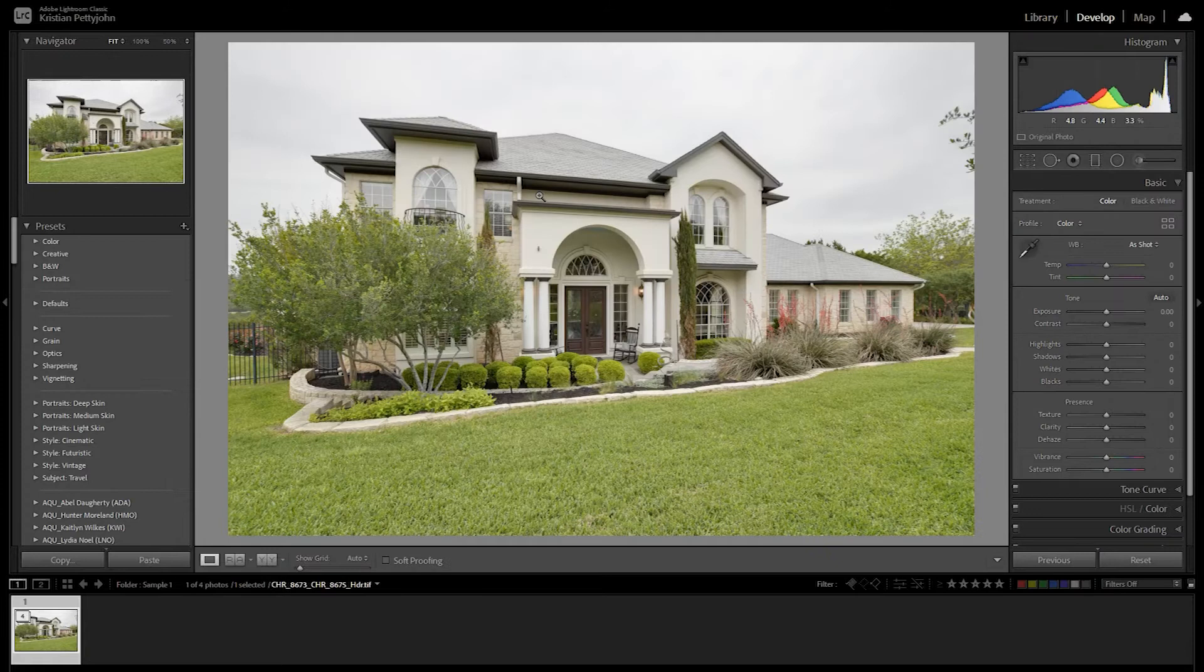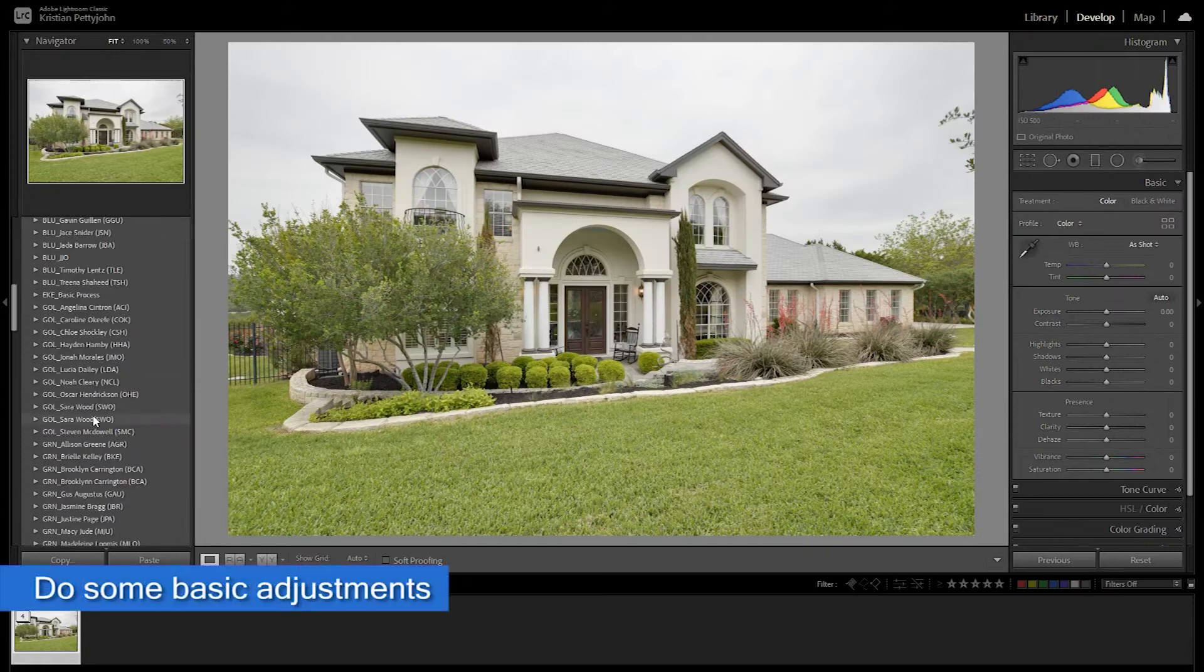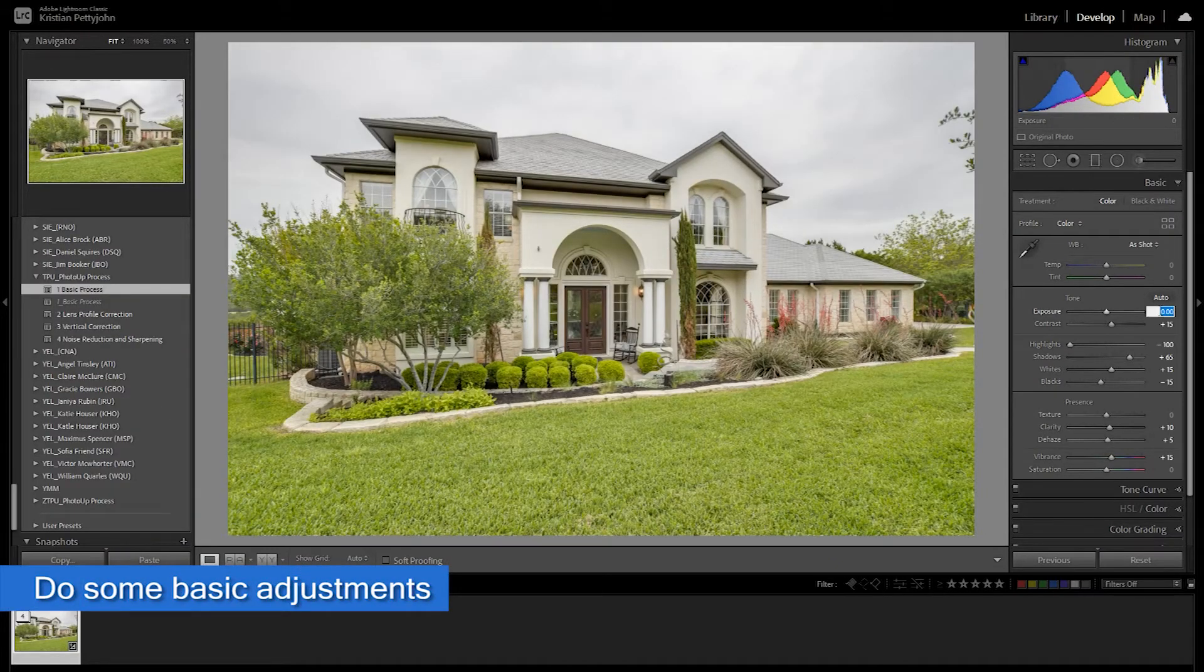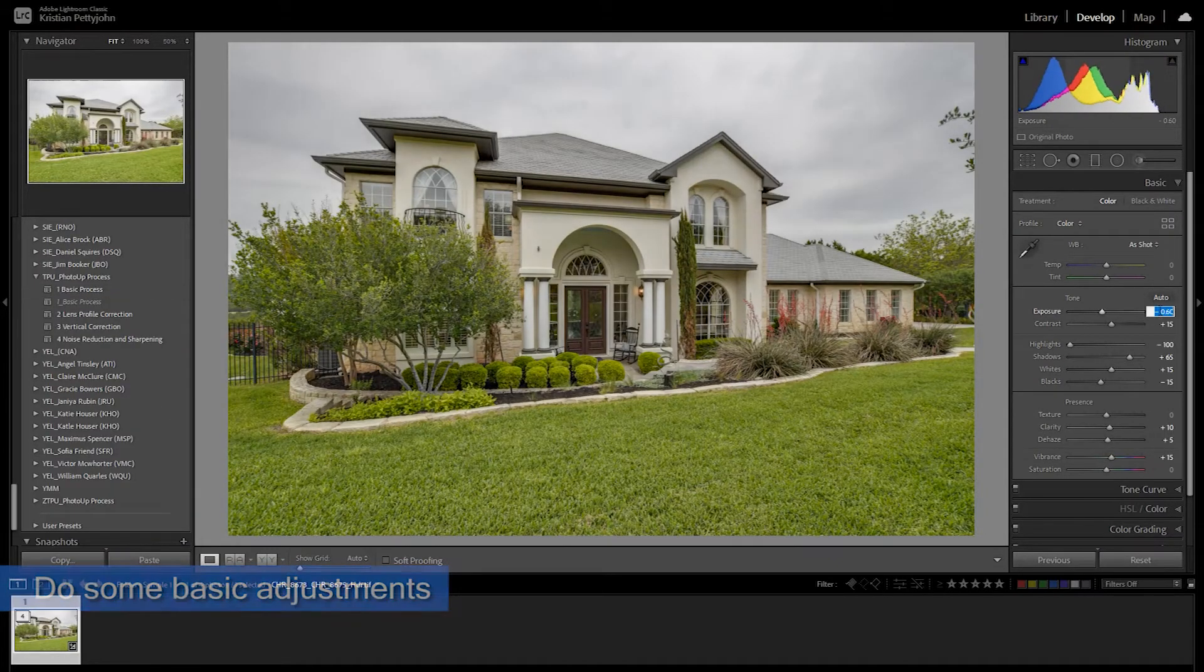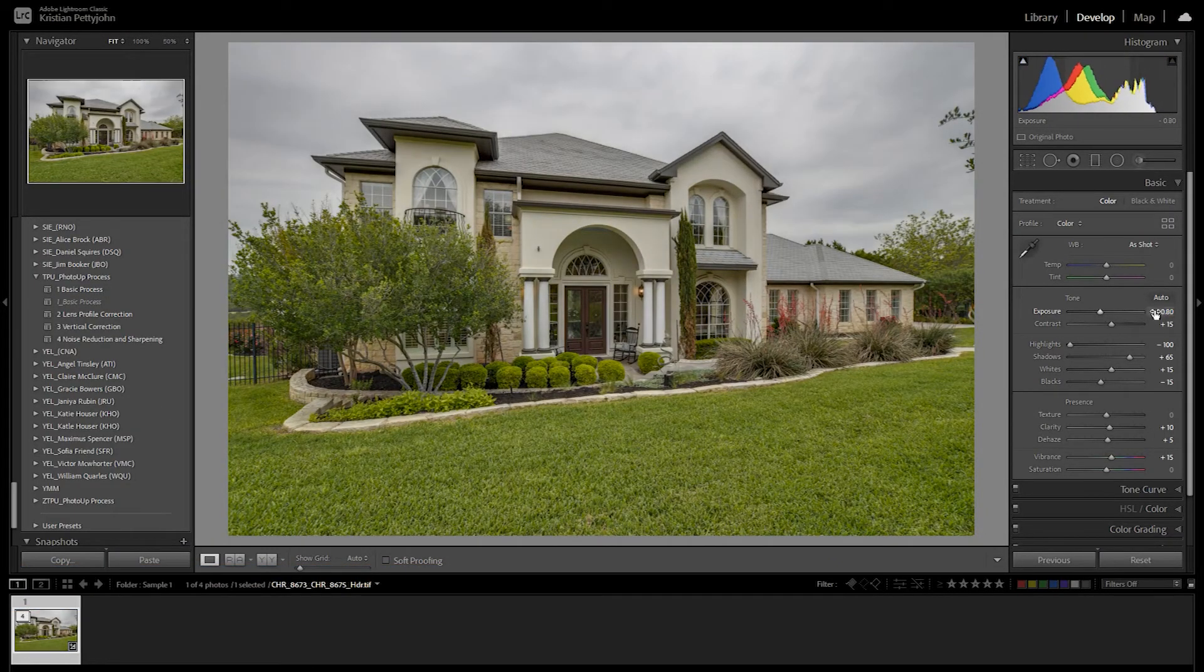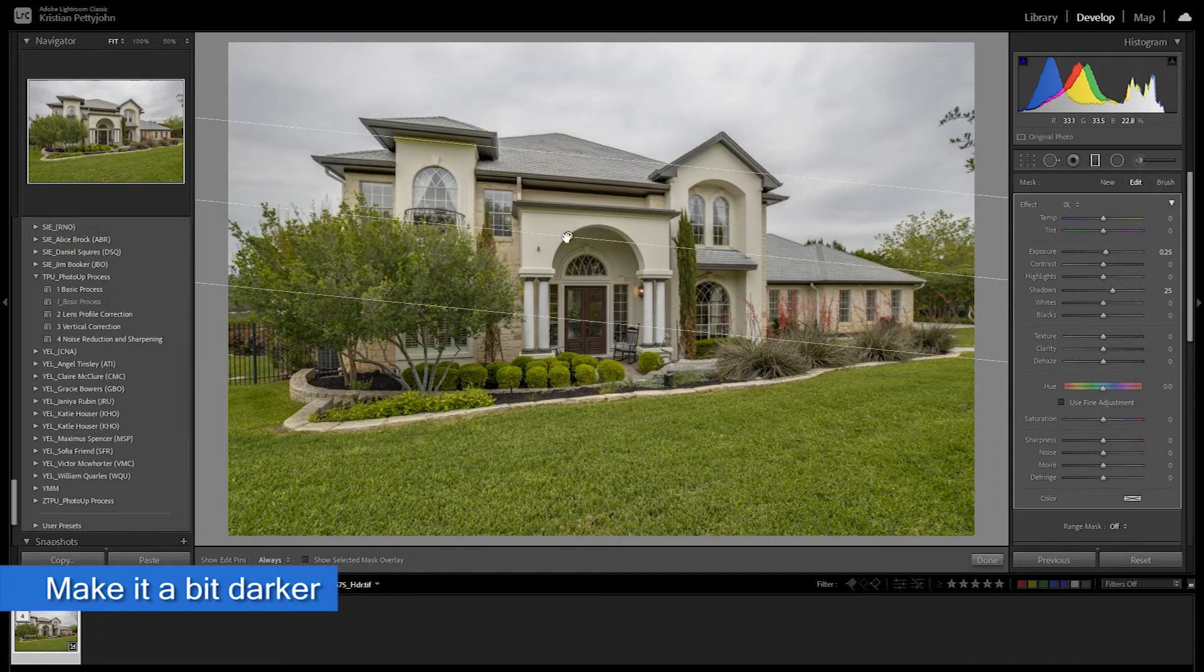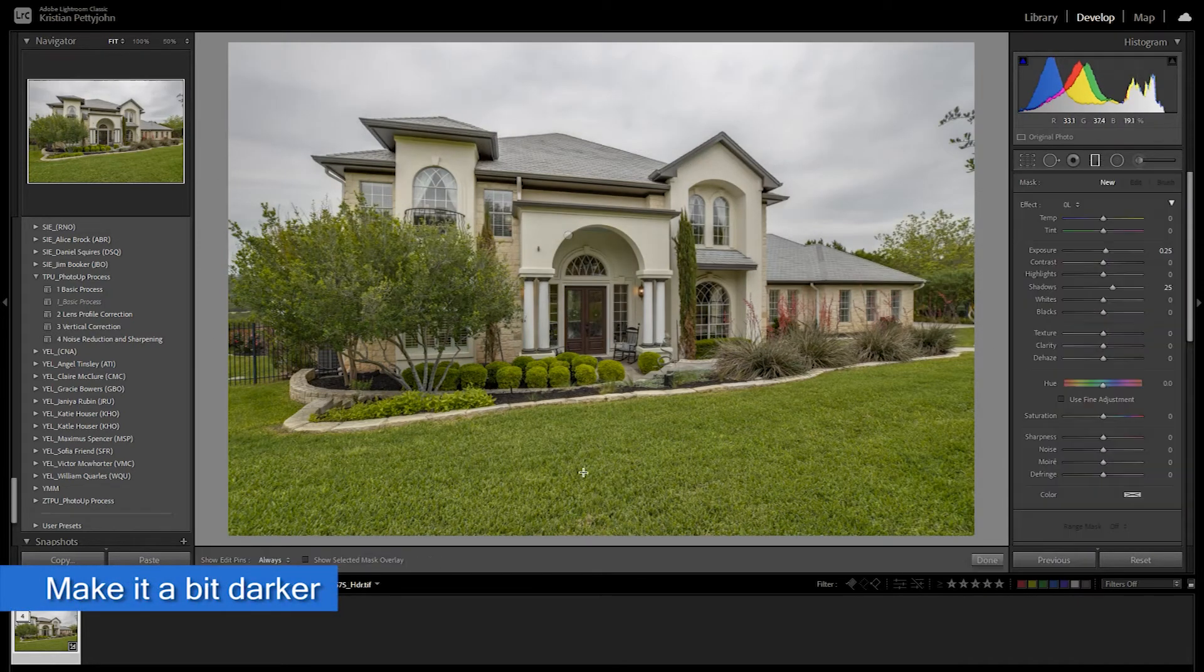First, import your image into Lightroom and do the basic adjustment to it. Make it a bit darker as we are aiming to make it a dusk image.